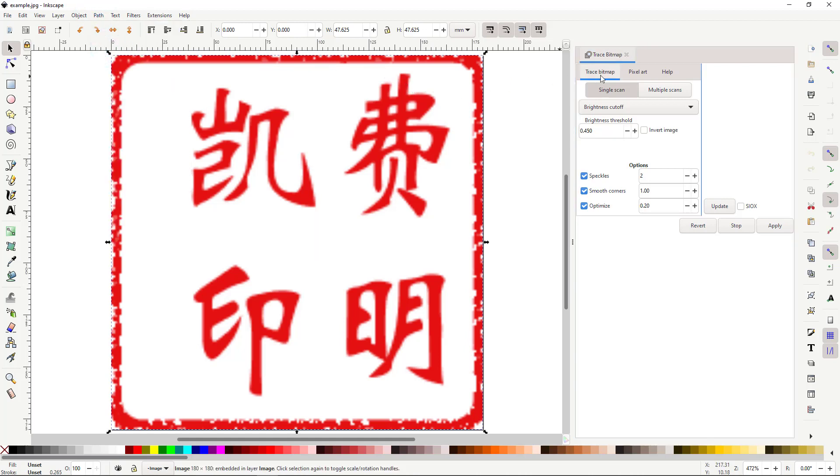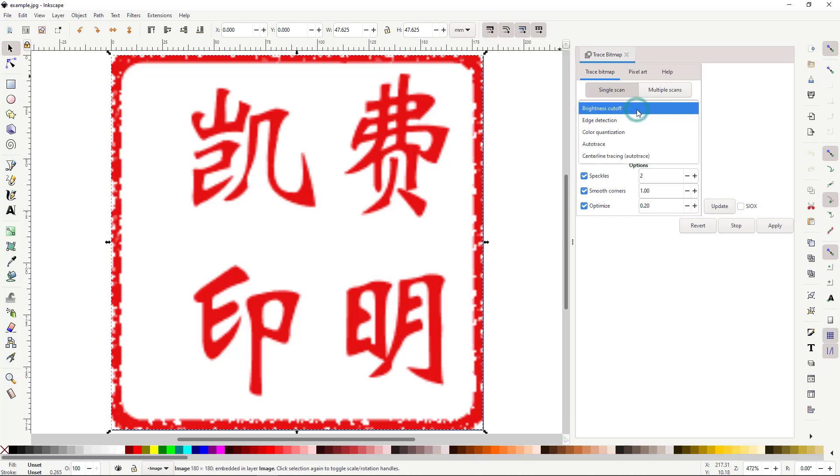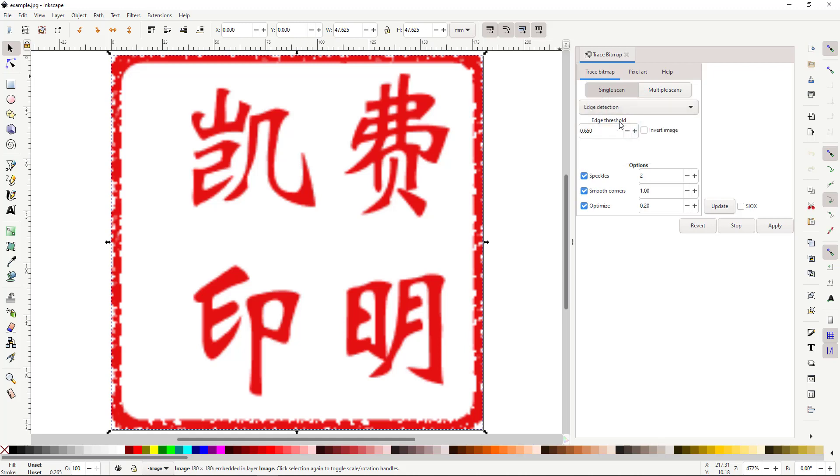To the right, or in a pop-up, you should see options for Trace Bitmap. Find the drop-down with Brightness Cutoff, and instead, select Edge Detection. Then, click Update for a preview of your path. Finally, click Apply.